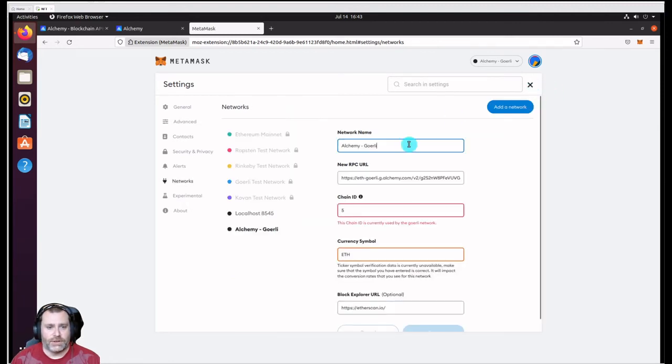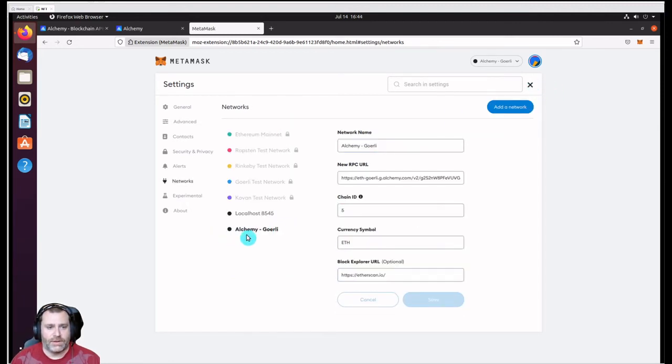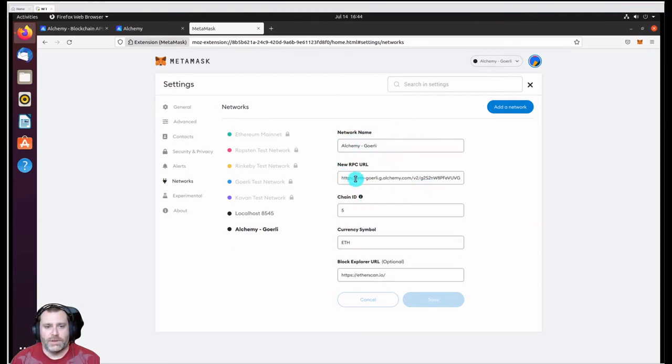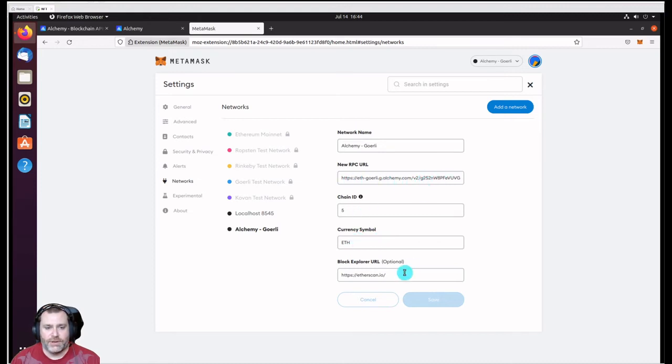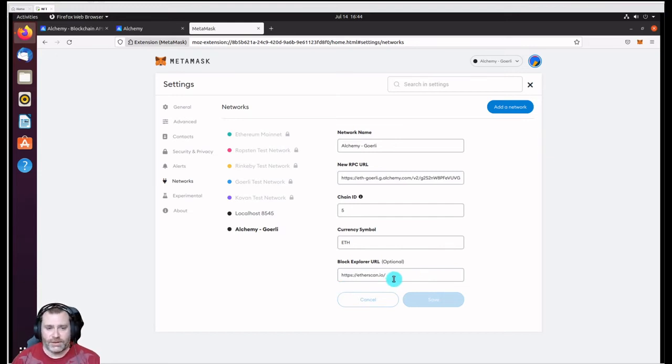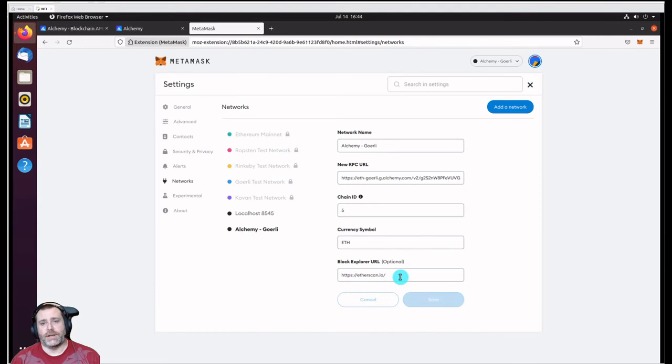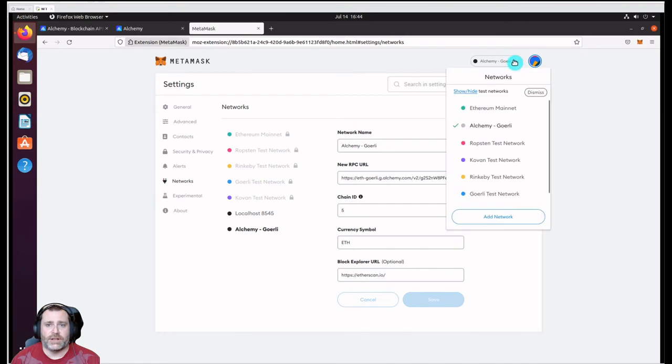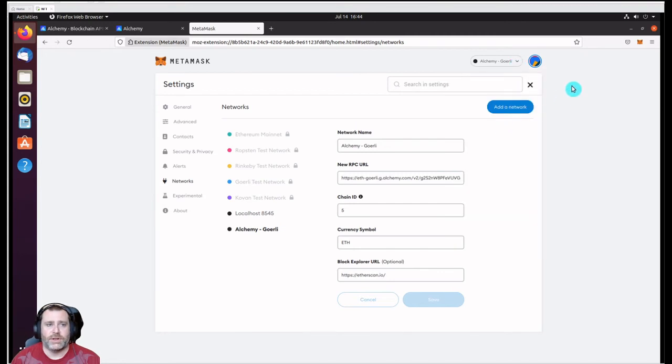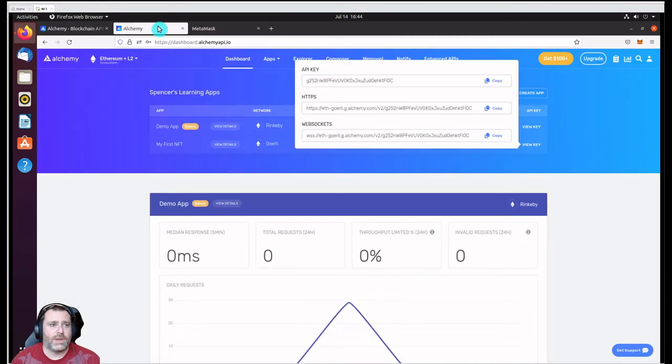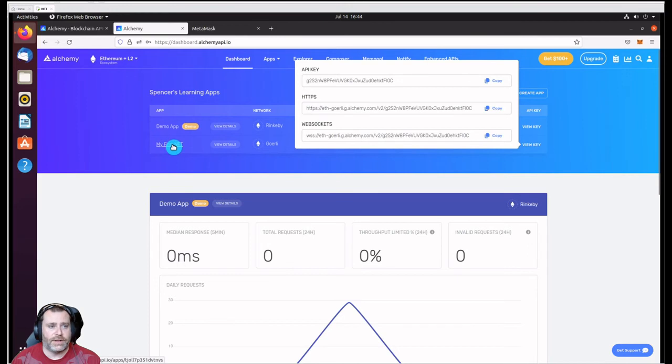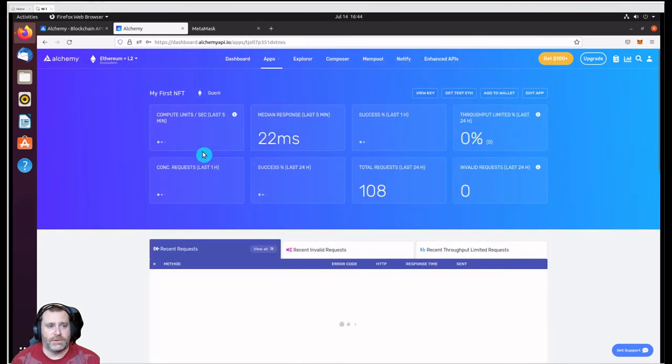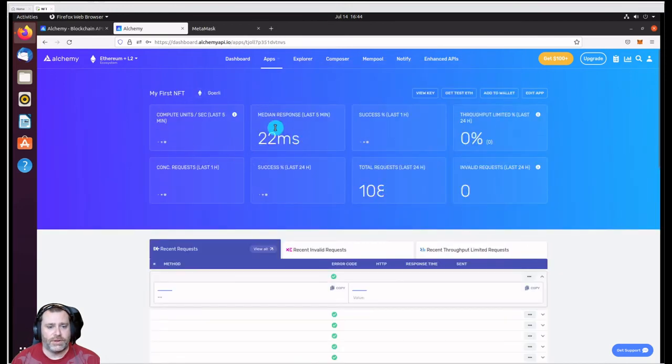Let me save it. In this case, because this is already in use, I can show you my settings here. We've got the Alchemy Goerli name, that RPC URL, the chain is 5, ETH, and then this is just etherscan.io so that you can log into Etherscan and see the transactions. Once you've saved that and you click up here to switch over to that network, you can go back into your Alchemy app, click on your new app here.